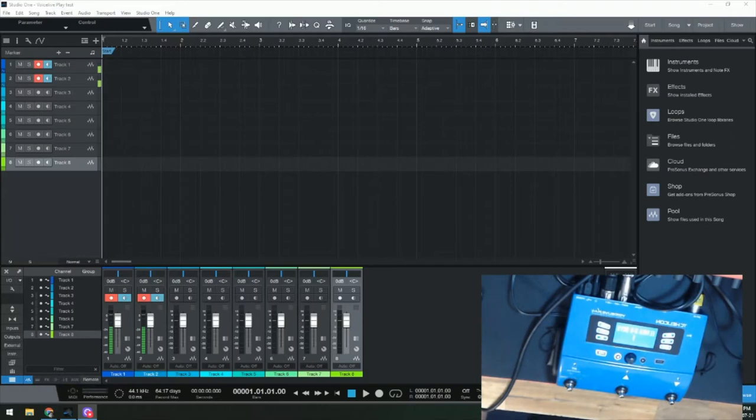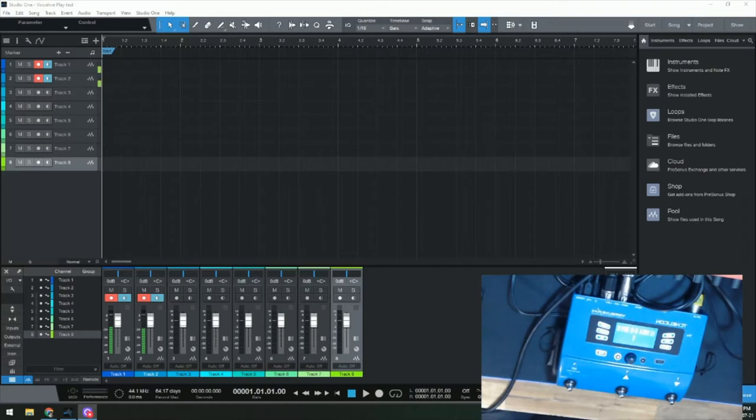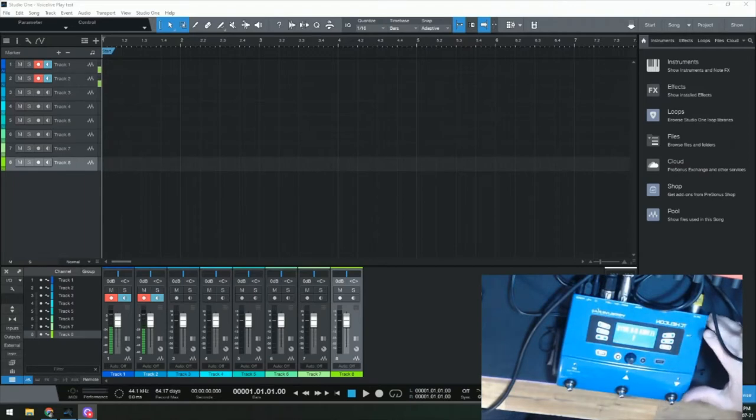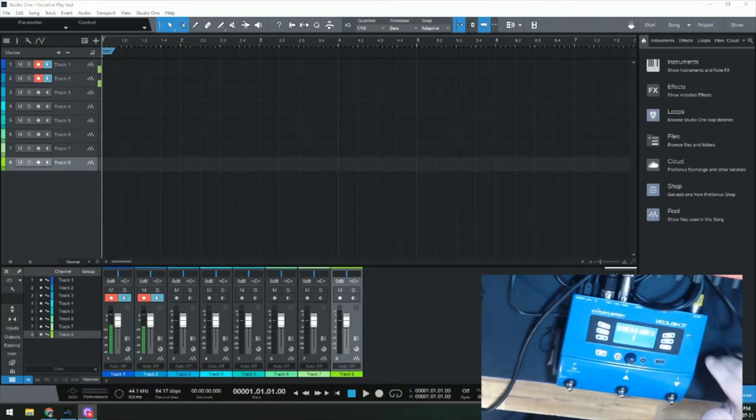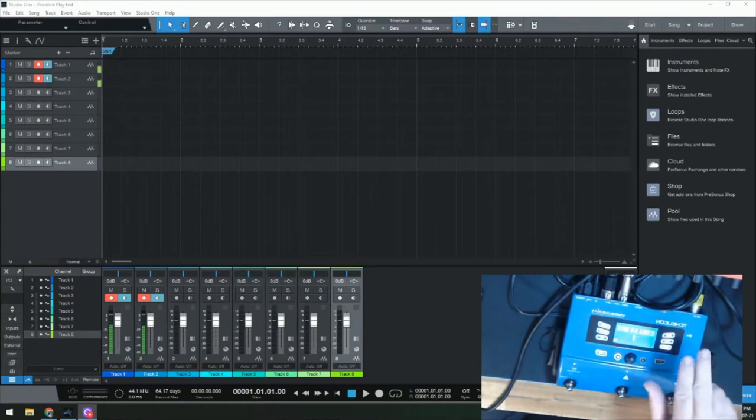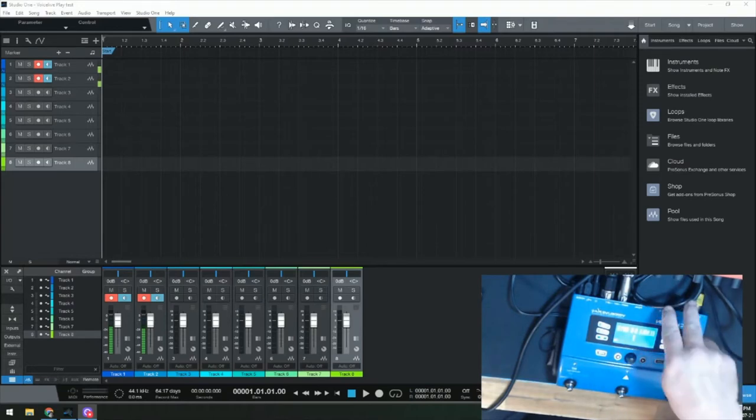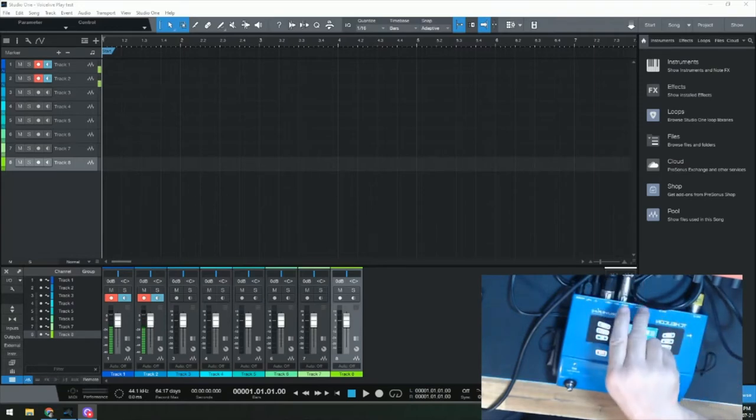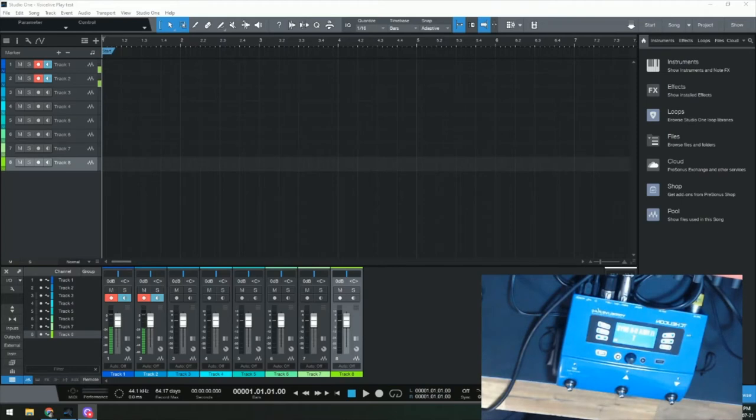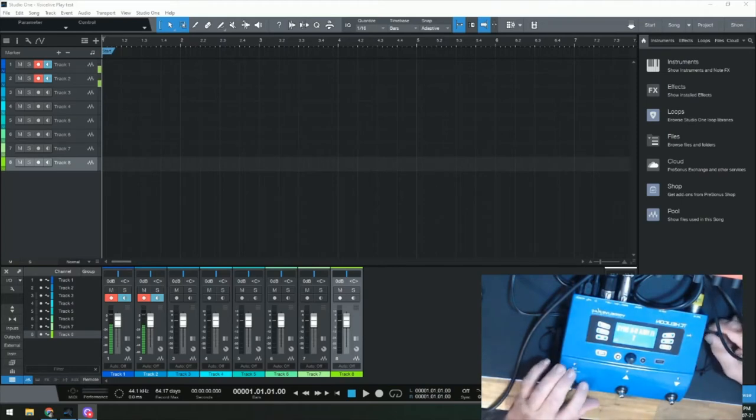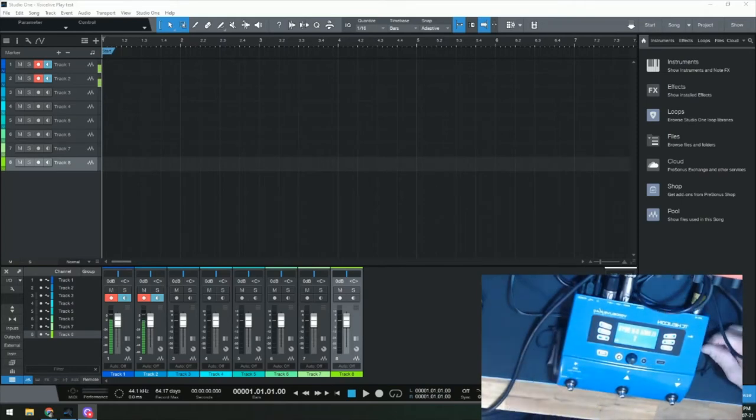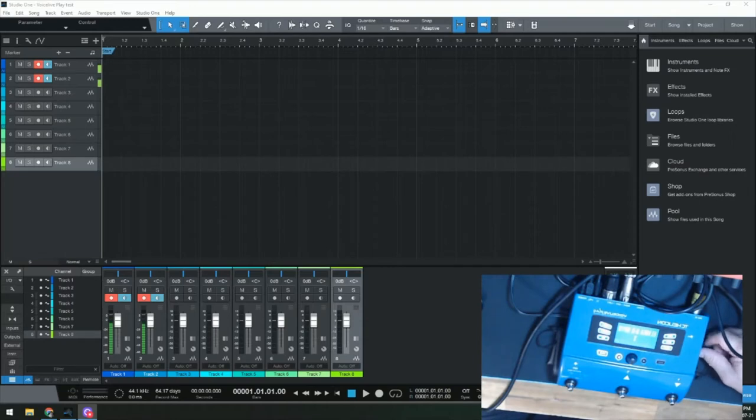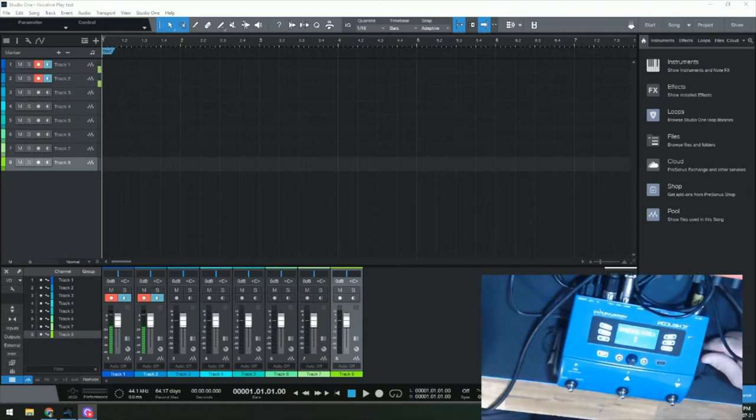I've got Studio One 5 up on the screen. I just wanted you to see what meter plugging it. The microphone is plugged into the Voice Play, and then I've got it stereo out from here going into my interface. This is the first effect on the list.